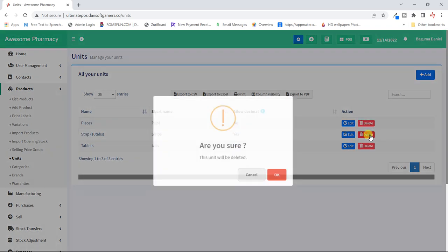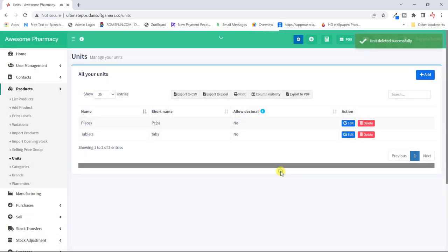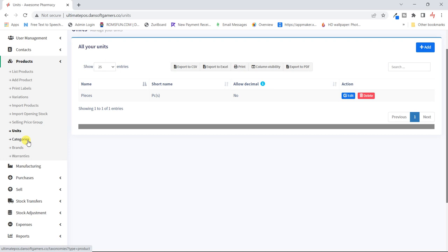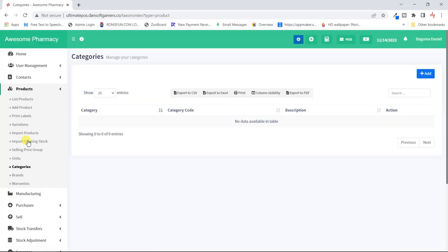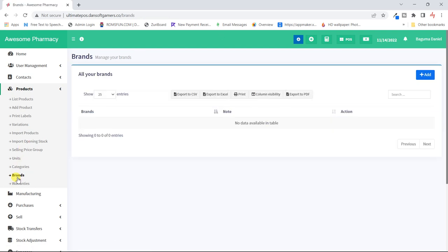The units section covers the different units we'll be using. Let me clear these defaults — pieces come by default. The categories look at the different categories your products are going to be grouped into. The brands section covers different brands of your products.